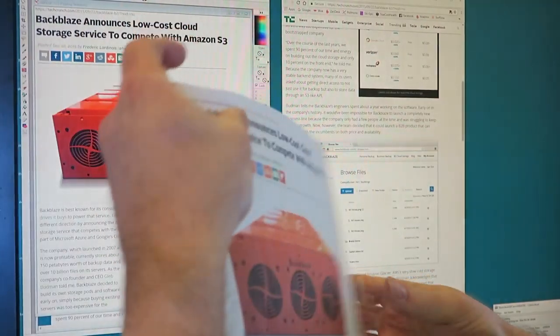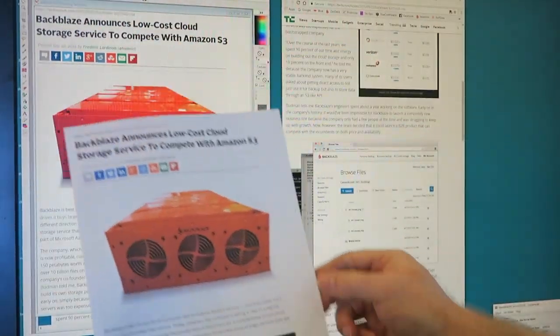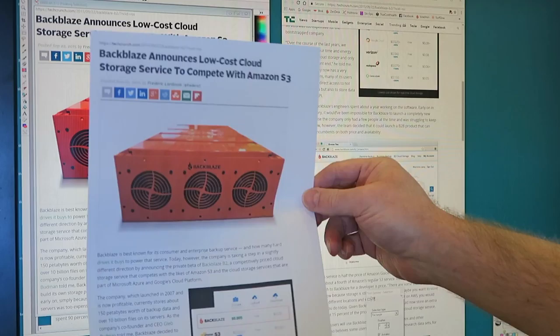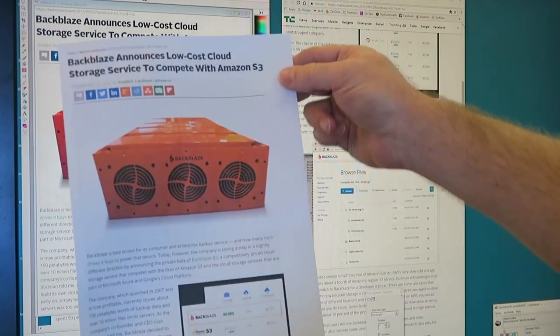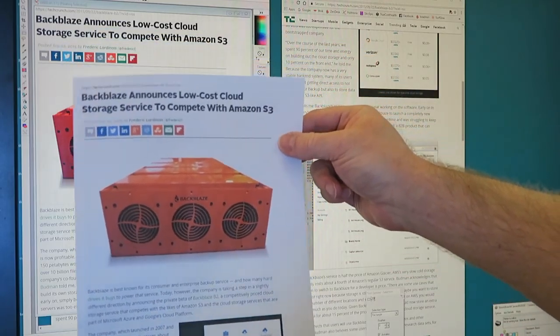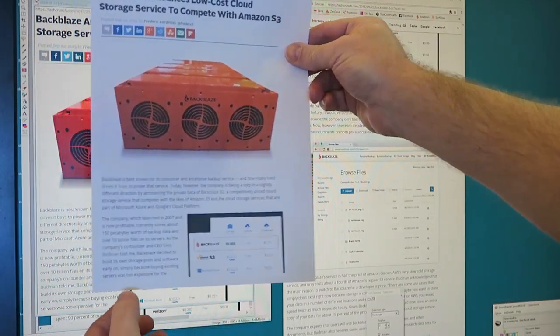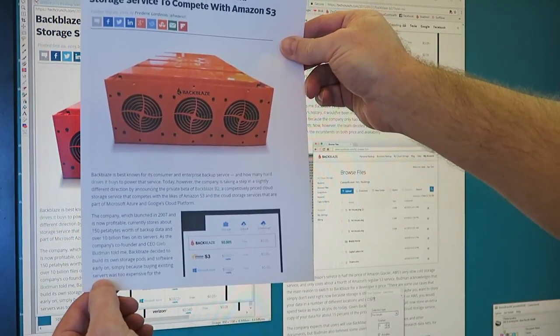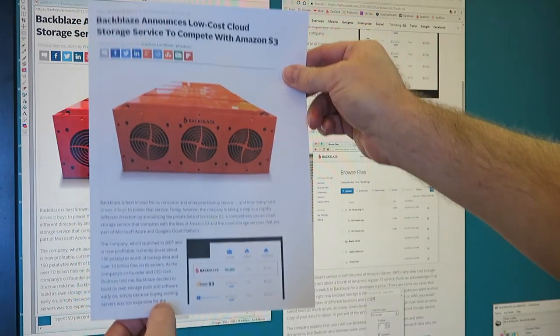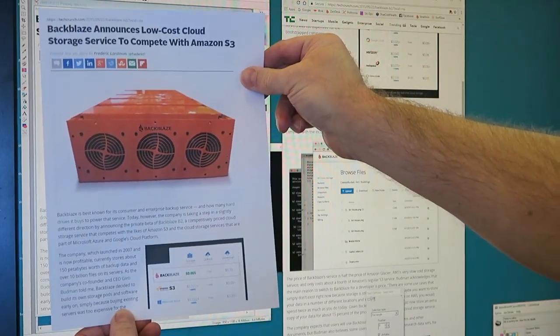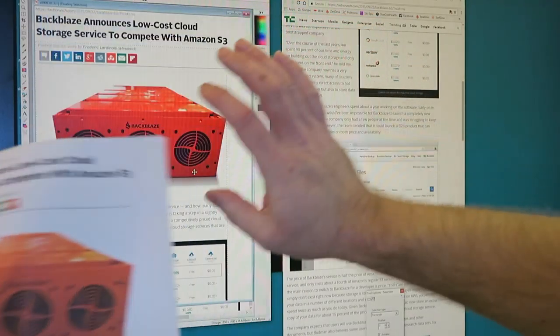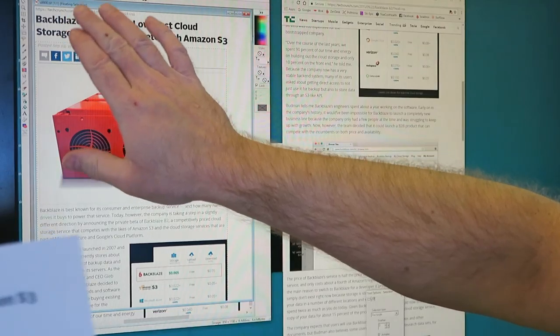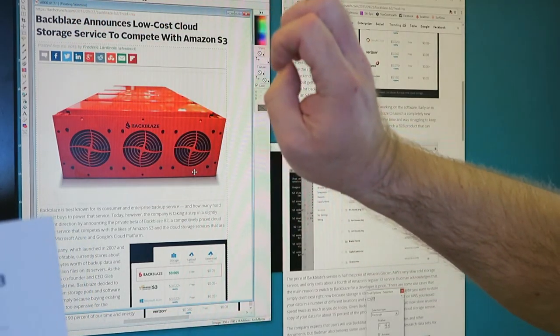You can see here, it looks okay, it looks about what it should look like, and it ends with 'servers was too expensive for that', right here. So we've saved that as S zero zero zero zero.